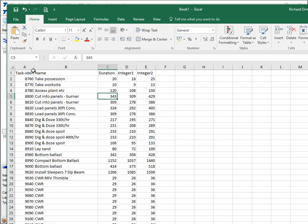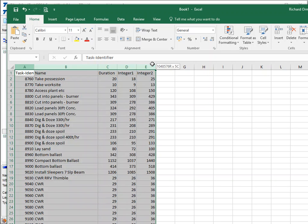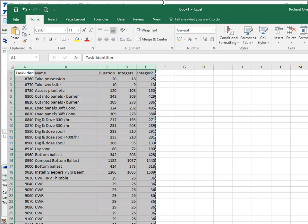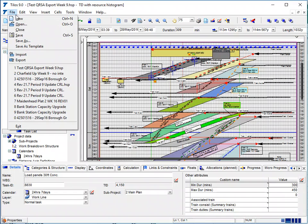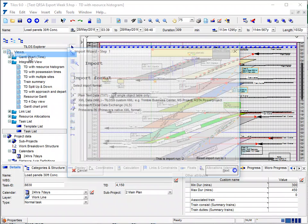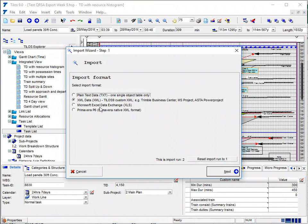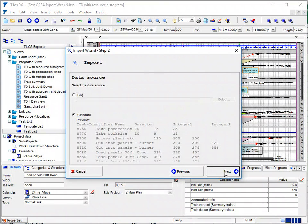We just select those five columns and copy them back to the clipboard. Then we go back to TILOS and go to File, Imports. It's the top option again — we're going to take plain text data and click Next. It's on the clipboard.